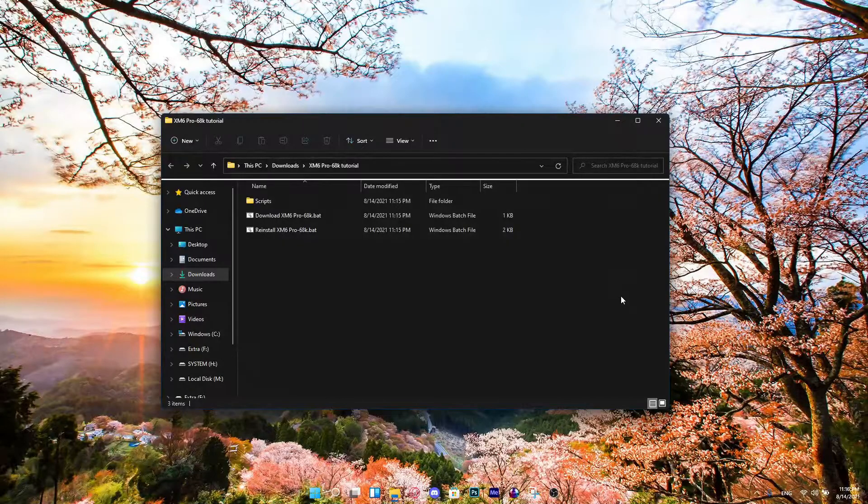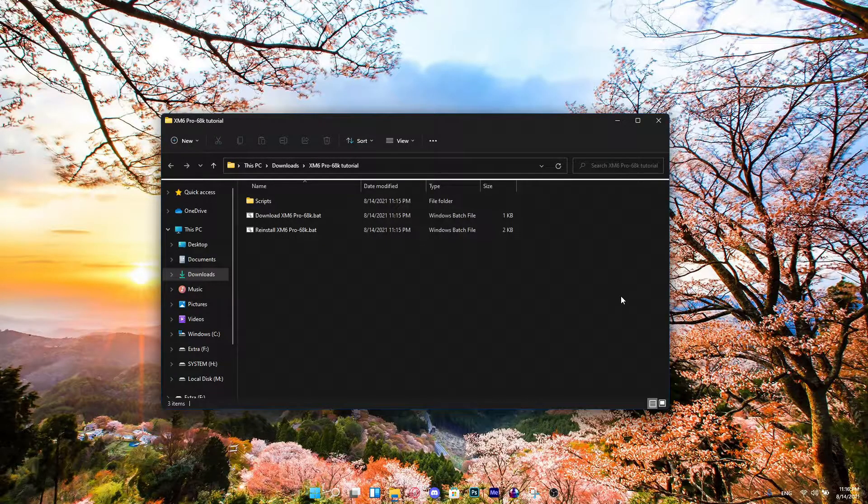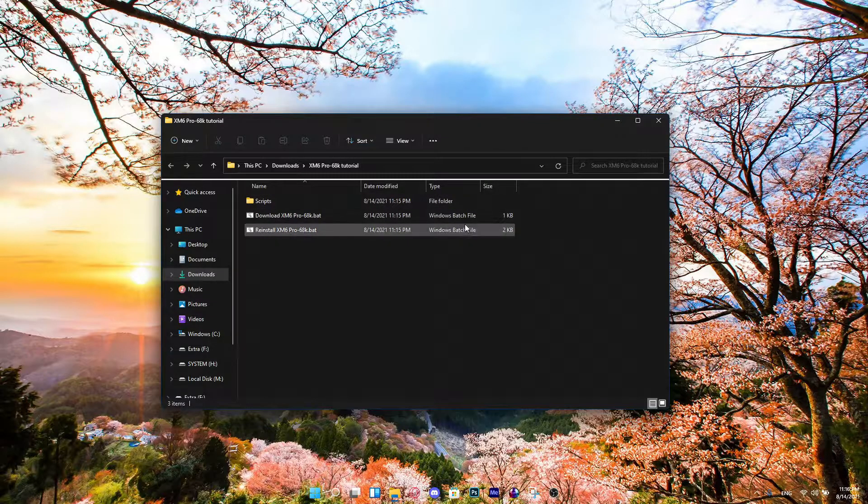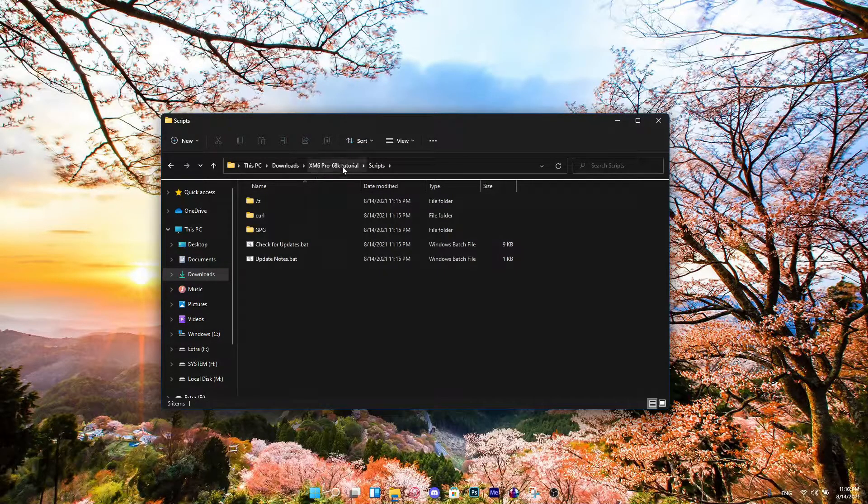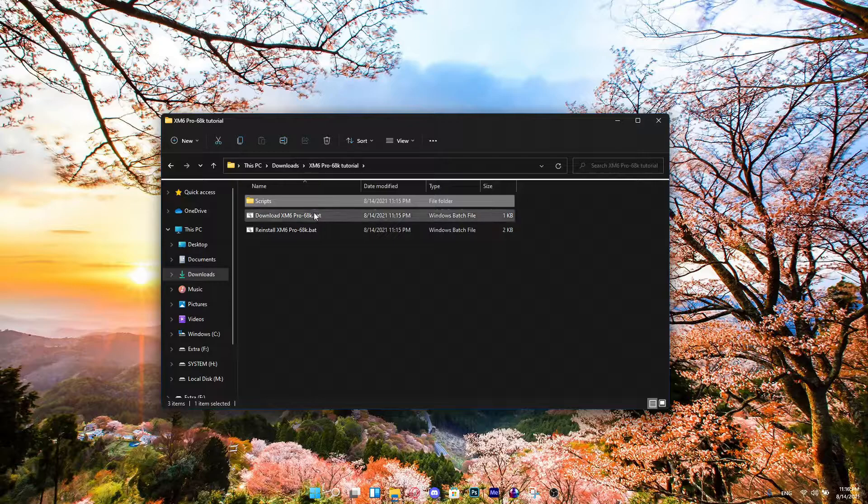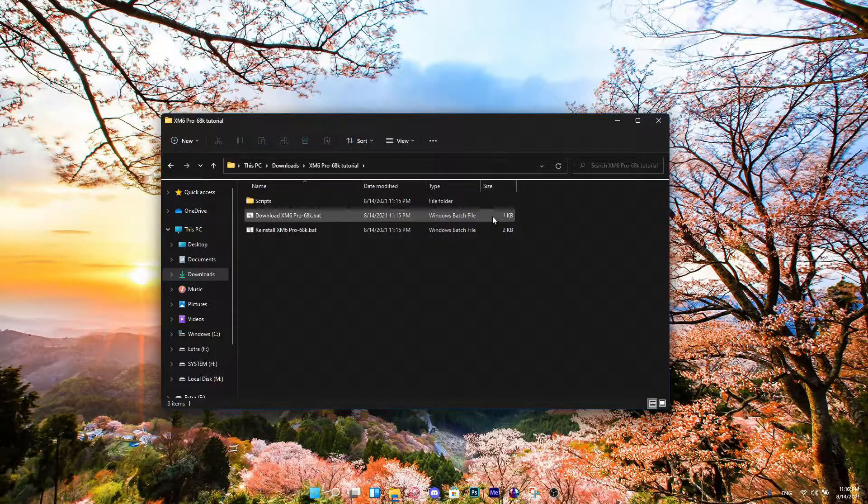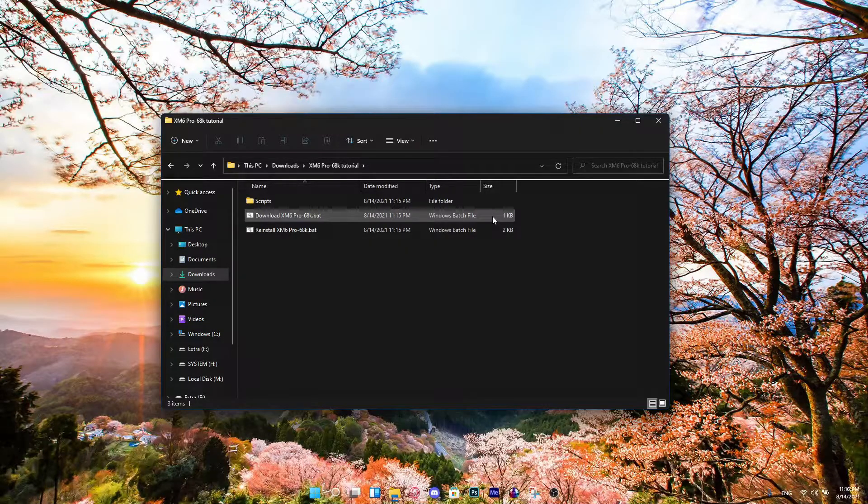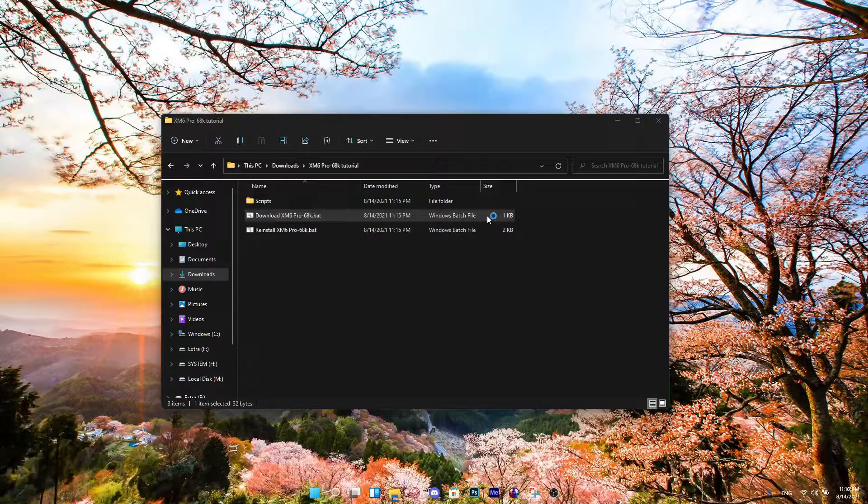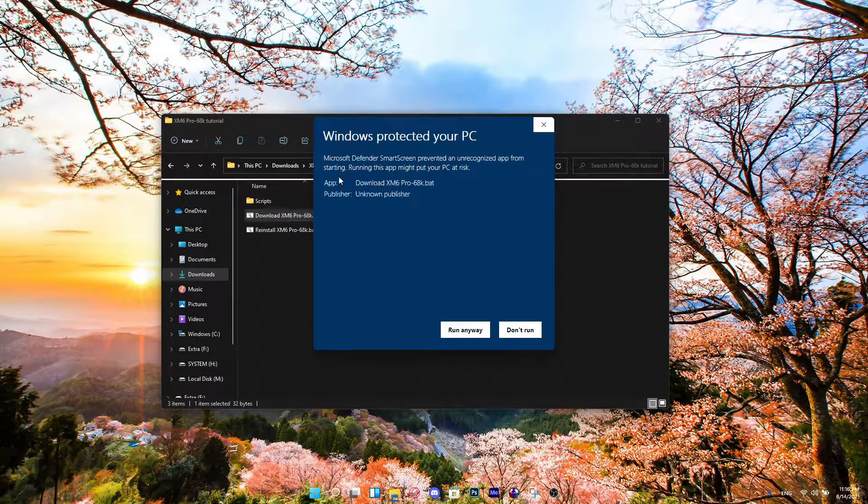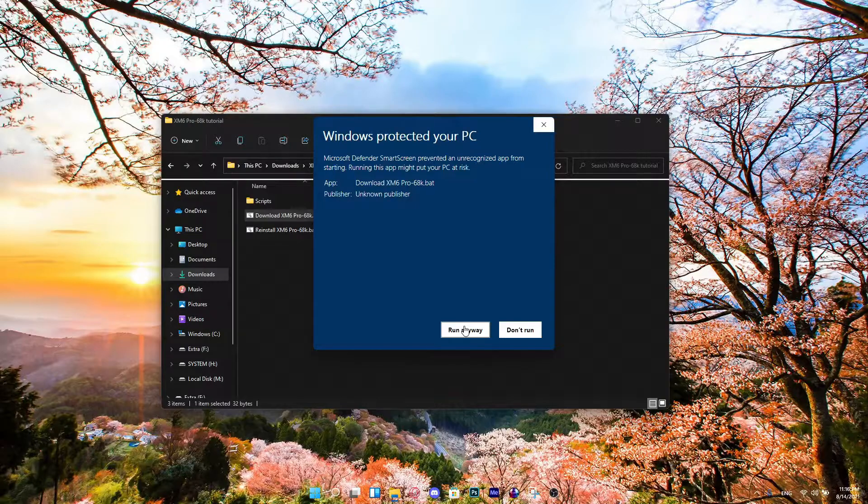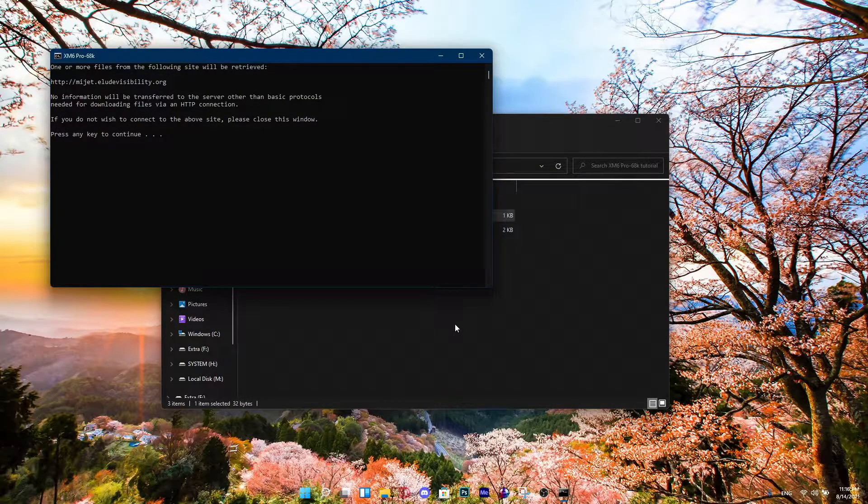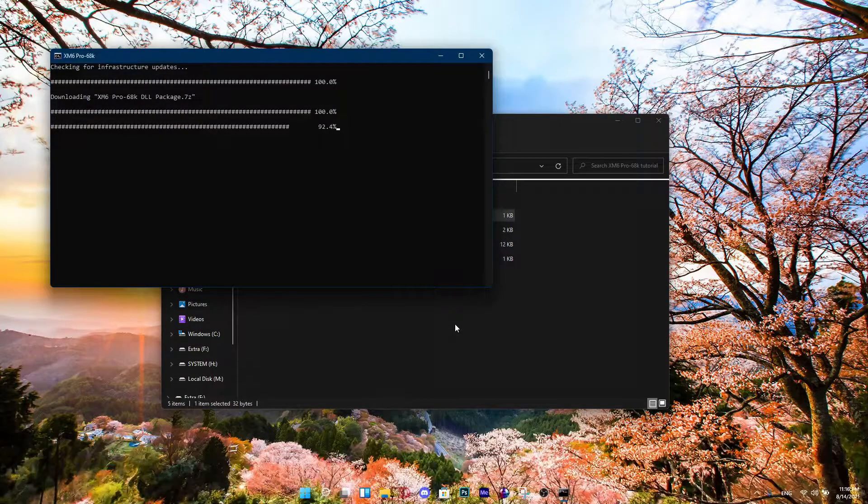Alright, so we've made it to the next step. Once you extract the folder, there should be three things. There's going to be scripts on what you need to download. But what we're going to need, you're going to open up this batch file right here called Download XM6 Pro 68K. Don't worry about this, this is not a virus, so you're going to be fine. All you just need to do is press Enter on the Command Prompt, and this is going to do its thing.